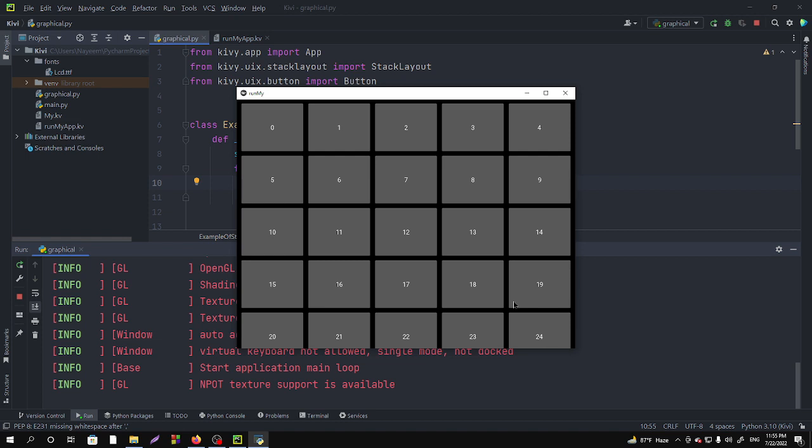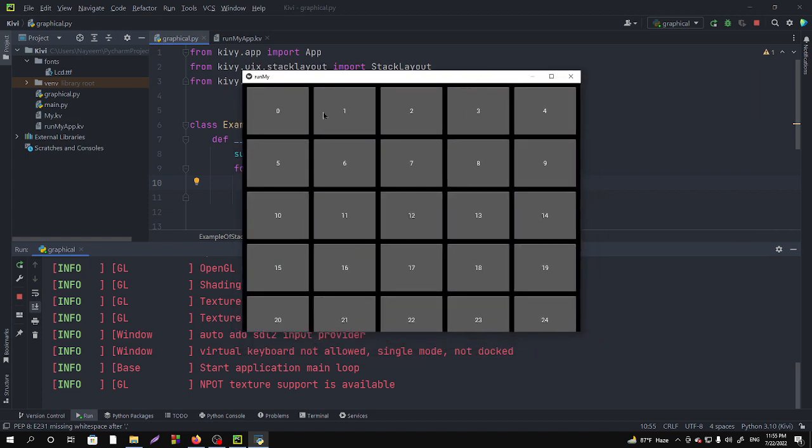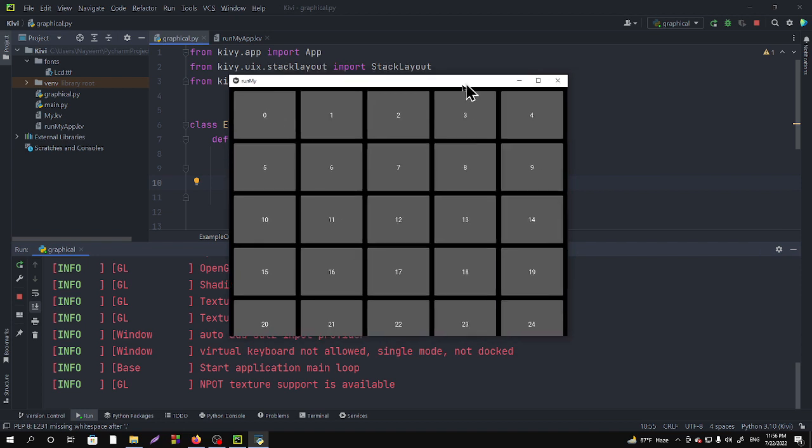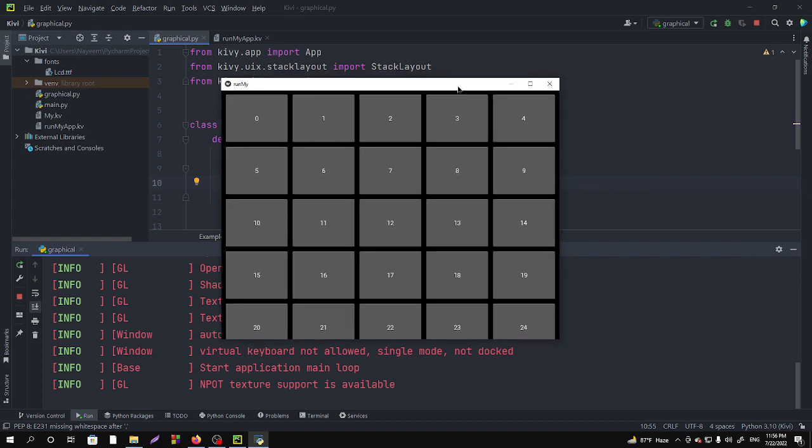So please watch the previous video first. The video link is in the description. So previously we didn't specify the button size, but if we want to use the scroll view, first of all we have to specify the button size.